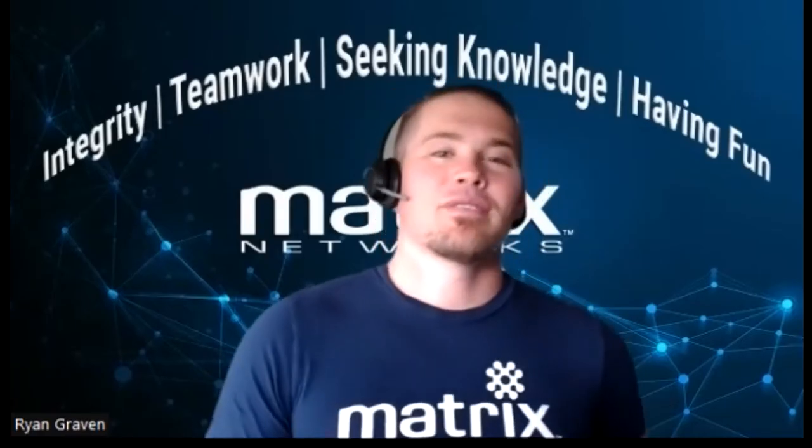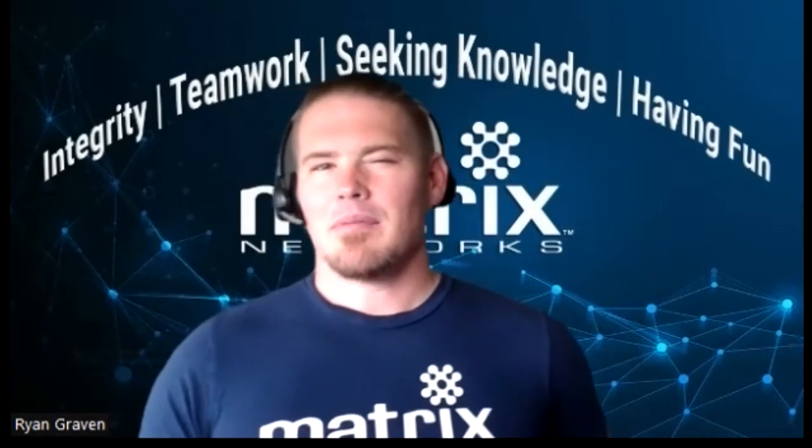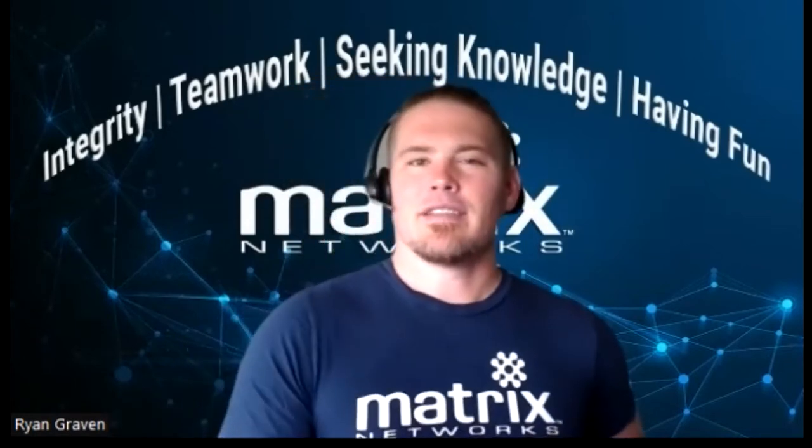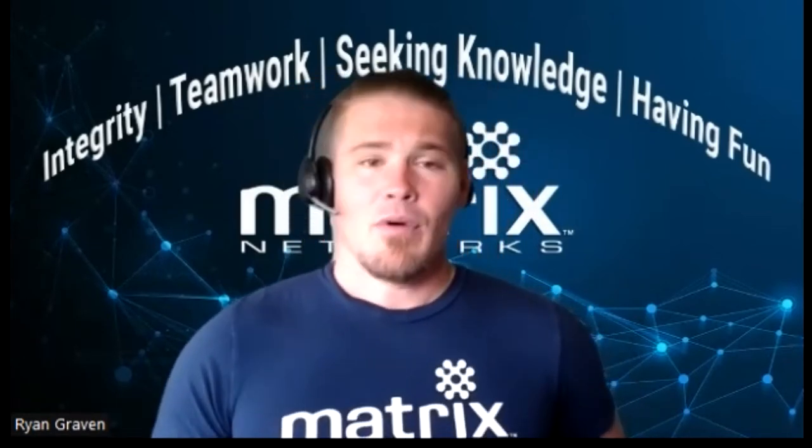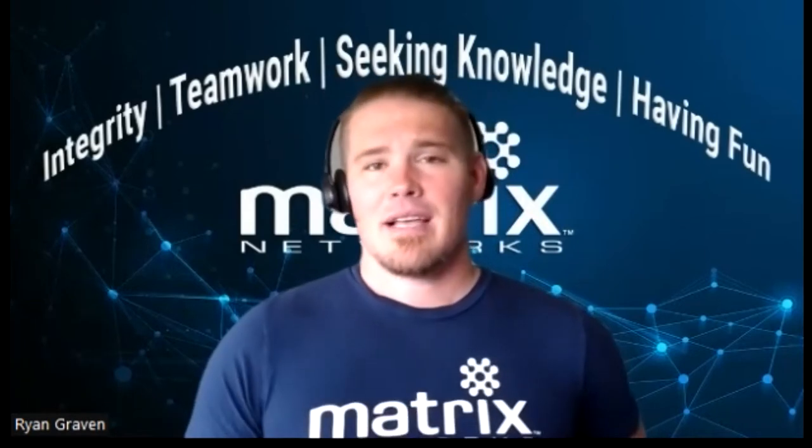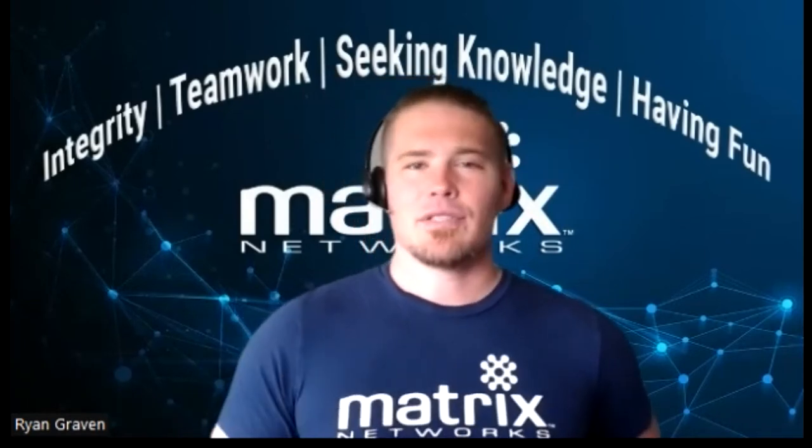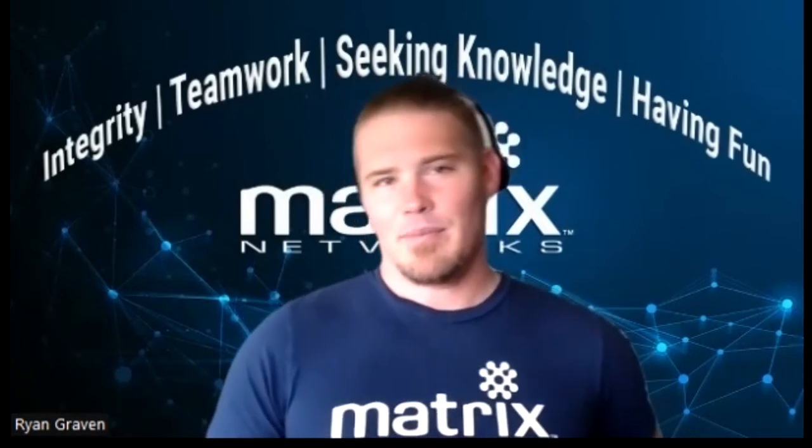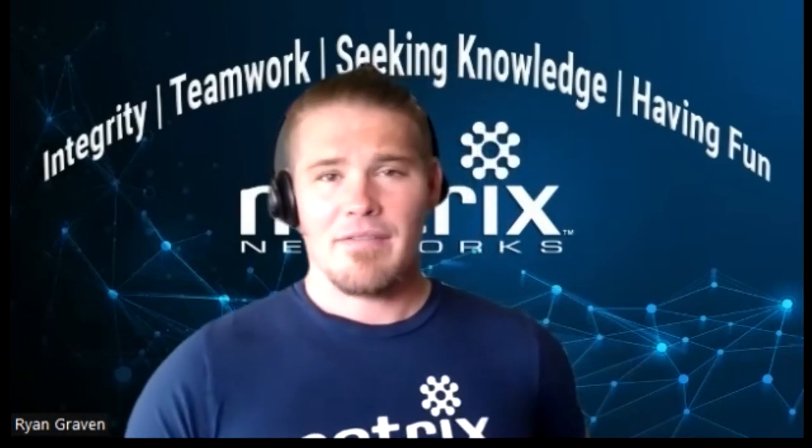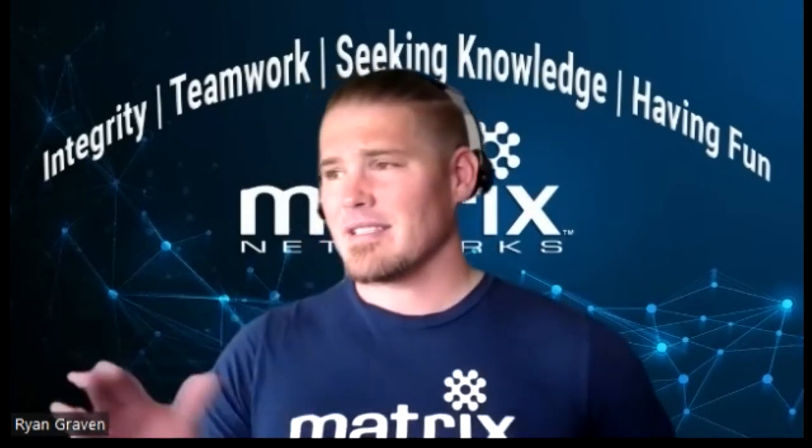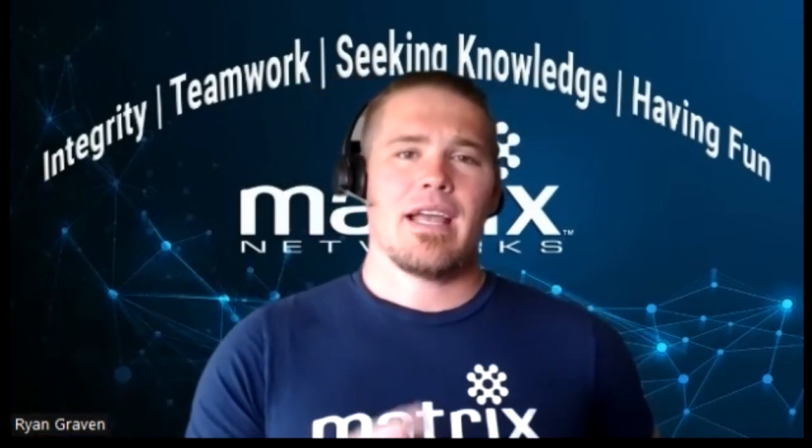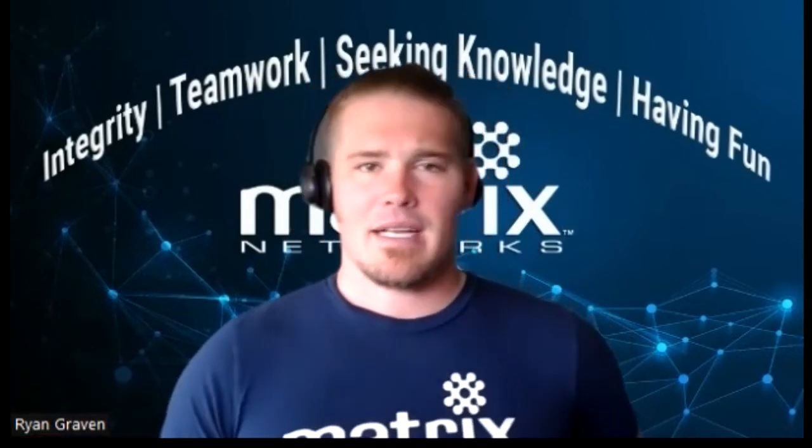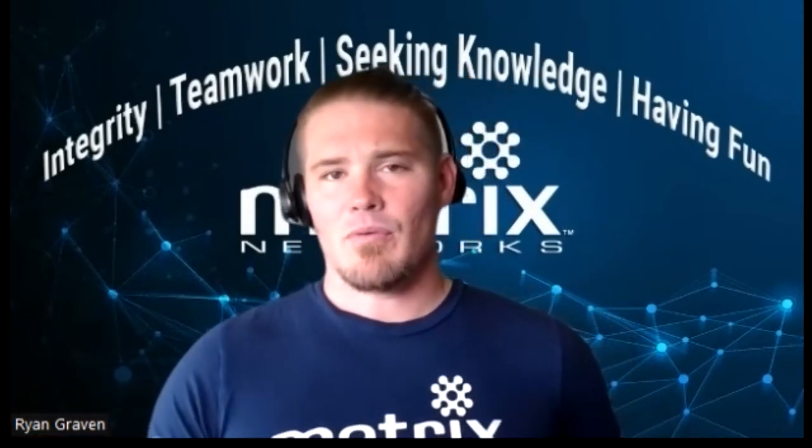Welcome to Matrix Network's YouTube channel. If you've stumbled across our page, you're probably a technology enthusiast, just like we are here at Matrix. What we do is deliver exceptional client experiences through innovative solutions made simple. We don't offer everything underneath the sun. We offer three key areas of business technology.